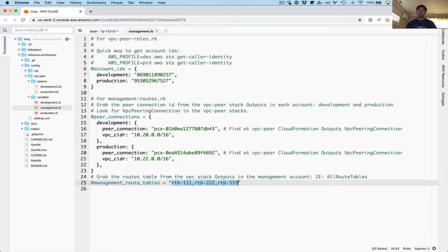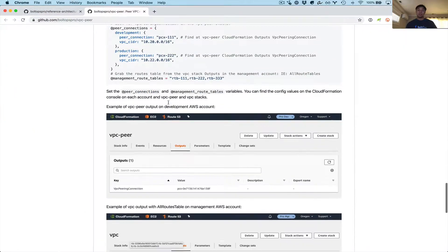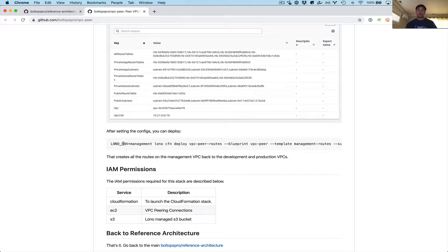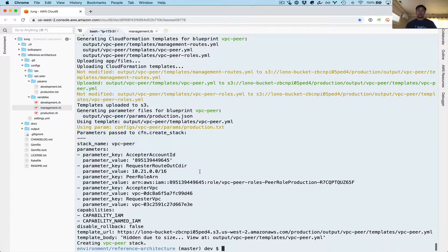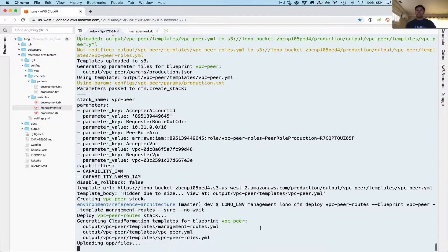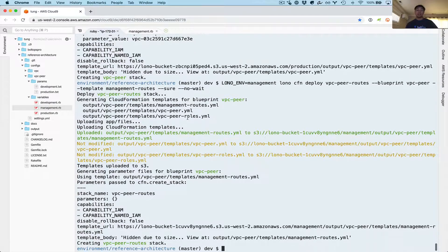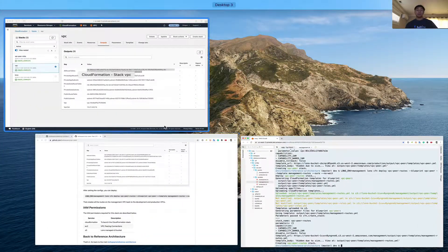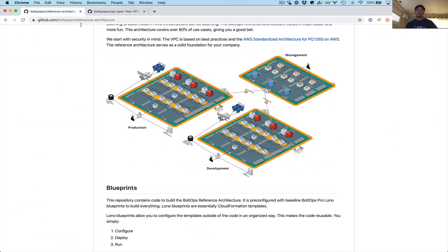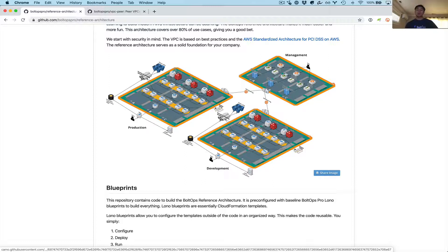Let's grab the deploy command and run it. Running this on the Lono ENV management account: Lono CFN deploy, with the stack named VPC peer routes, using the VPC blueprint with the specific management routes template, and the sure and no-wait options so it can run in parallel. What this command does — going back to the diagram — is create the routes on the management VPC back to production as well as back to development, looping through these two accounts to create the routes back to the VPCs on different accounts.